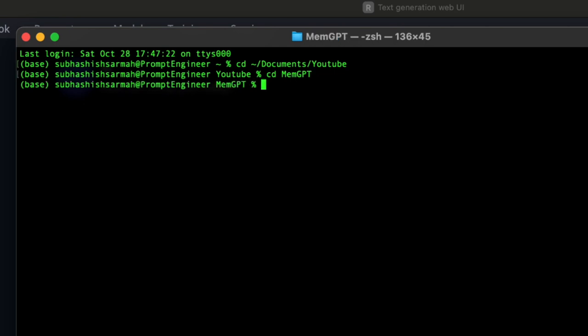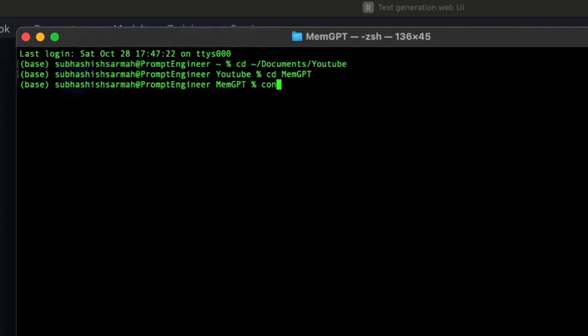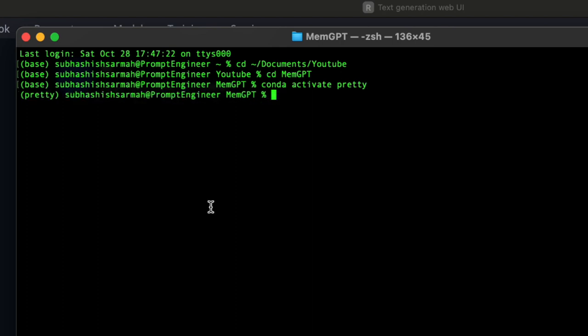We're inside MemGPT now. Let's start up the conda environment with conda activate pretty.